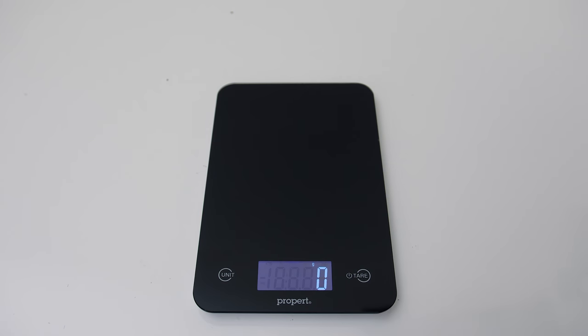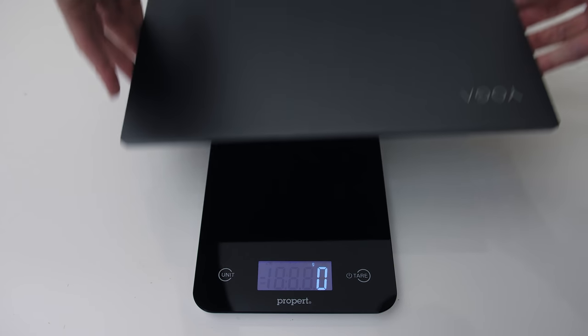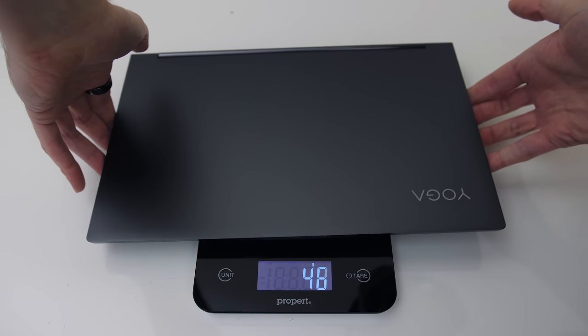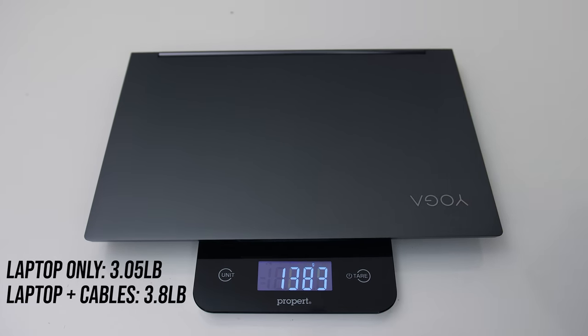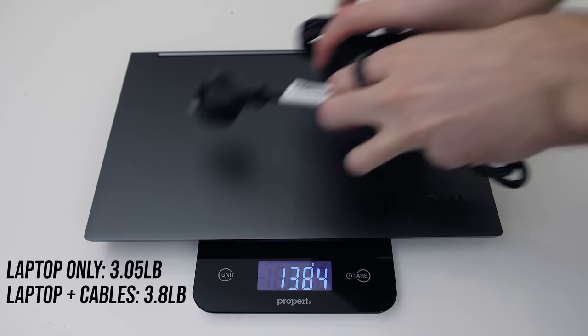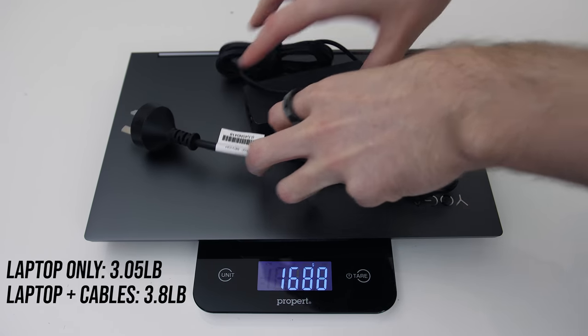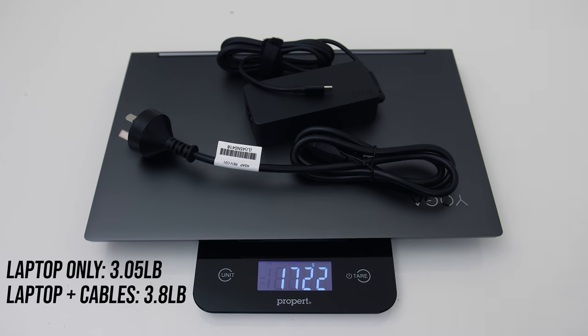Lenovo lists the starting weight as 1.35kg, and mine was a little more than this. With the small 65 watt power brick and cables for charging included, the total weight rises to 1.7kg.